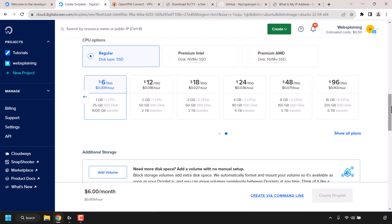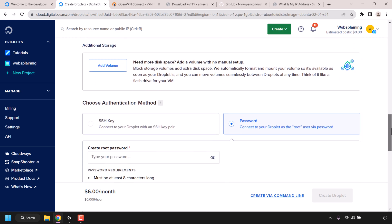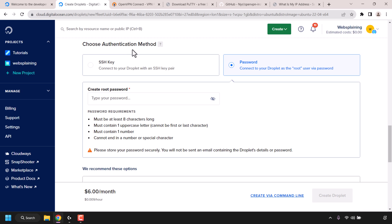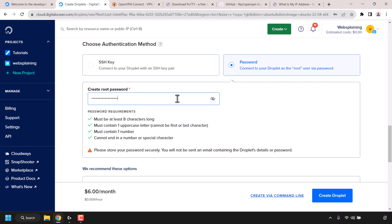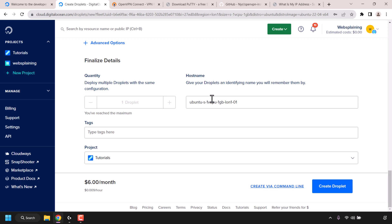Once you have selected your DigitalOcean plan, scroll down until you see where it says choose authentication method. Make sure password is selected — if it isn't, click on it and then create a root password. The root password will be used to log into your DigitalOcean droplet via an SSH client. So I'm just going to choose a password now.